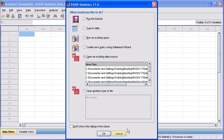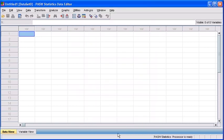Once you're in your Untitled 1 data file, you have successfully launched the PASW Statistics 17 program.